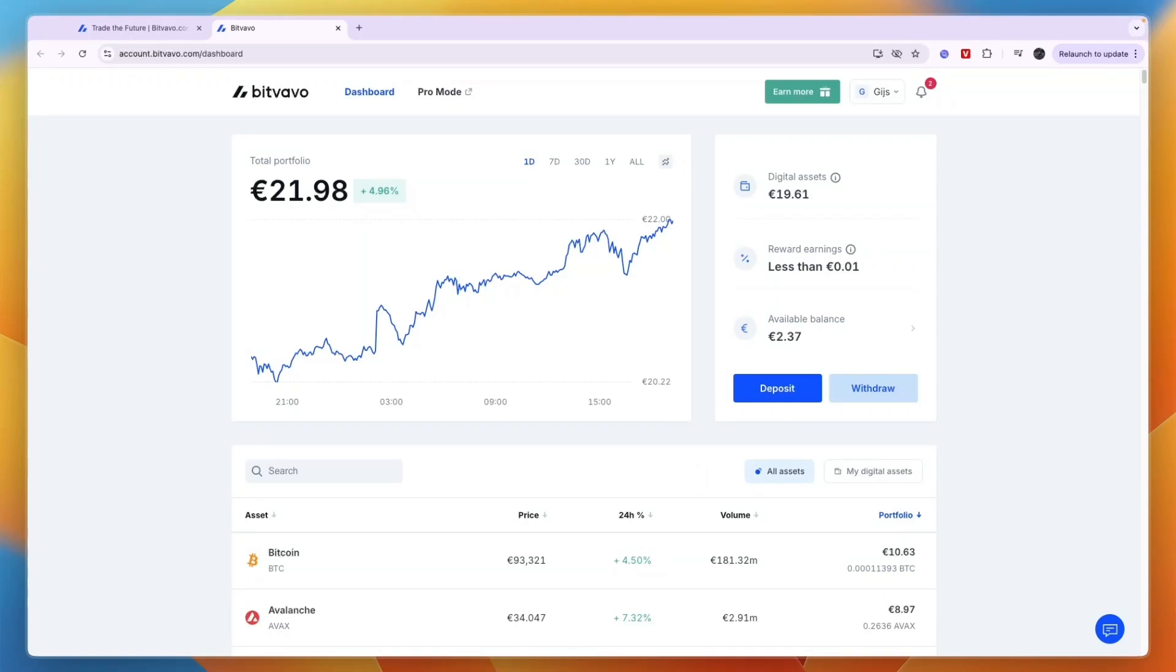In this video I will show you how to withdraw money from Bitfavo. I'll show you how you can withdraw your cash or fiat currency and how you can withdraw your crypto.